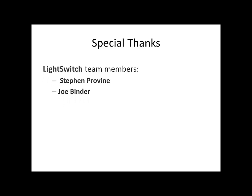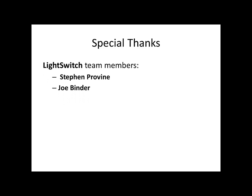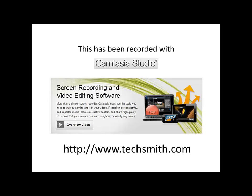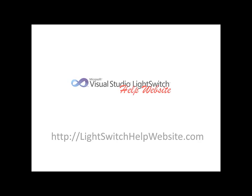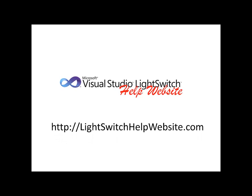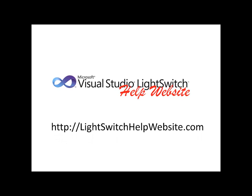I would like to thank LightSwitch team members Joe and Steven for their valuable assistance. I would also like to give special thanks to TechSmith for providing the use of Camtasia Studio for this presentation. This has been a presentation of the LightSwitchHelpWebsite.com. Thanks for watching.